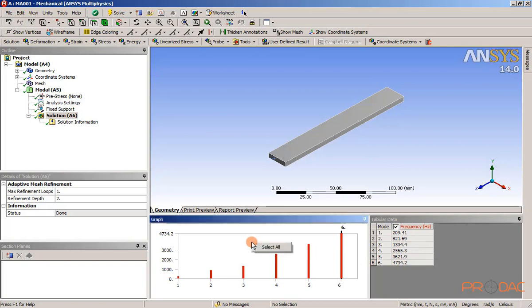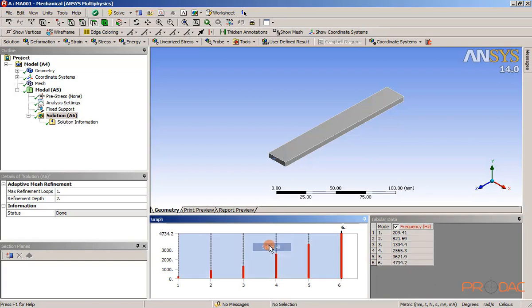Right click in the graph window. A shortcut menu is displayed. Choose select all from this shortcut menu. Now, the columns in the graph window are selected.